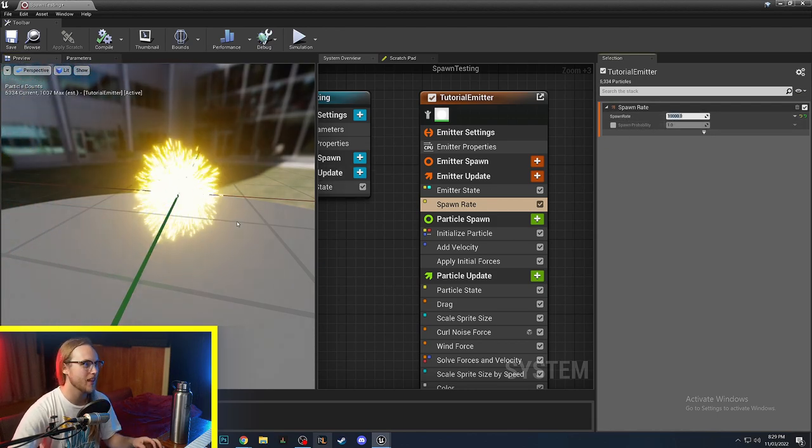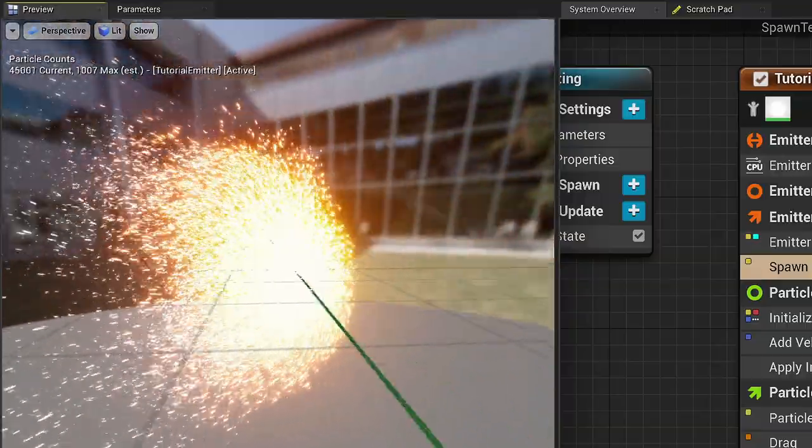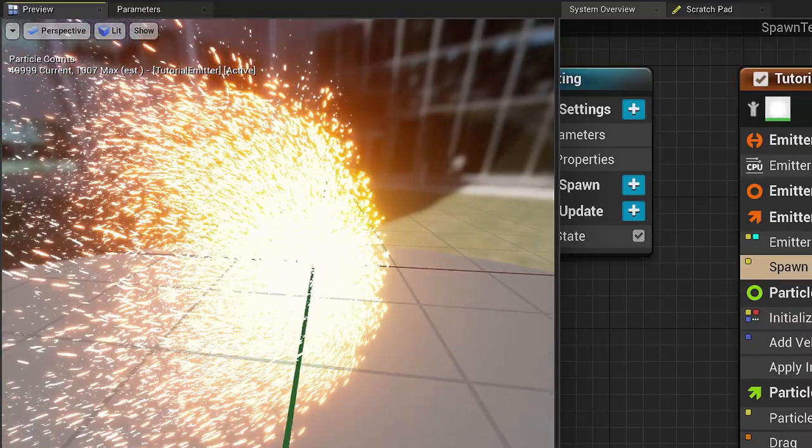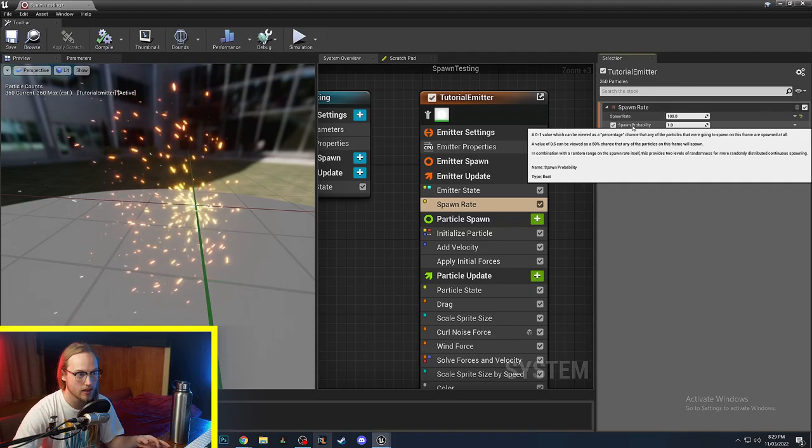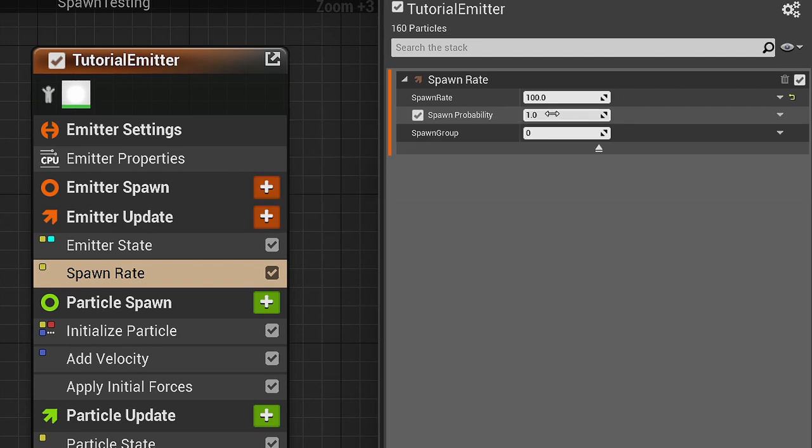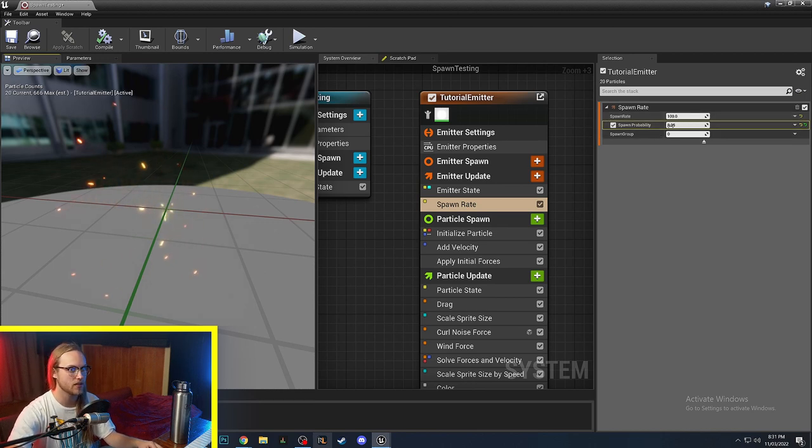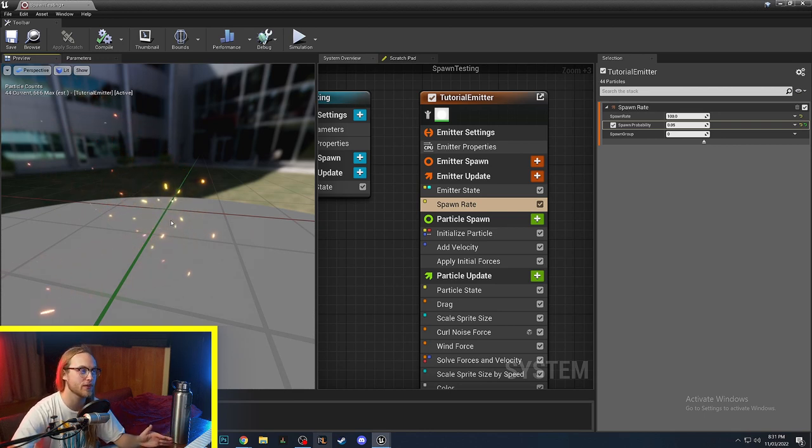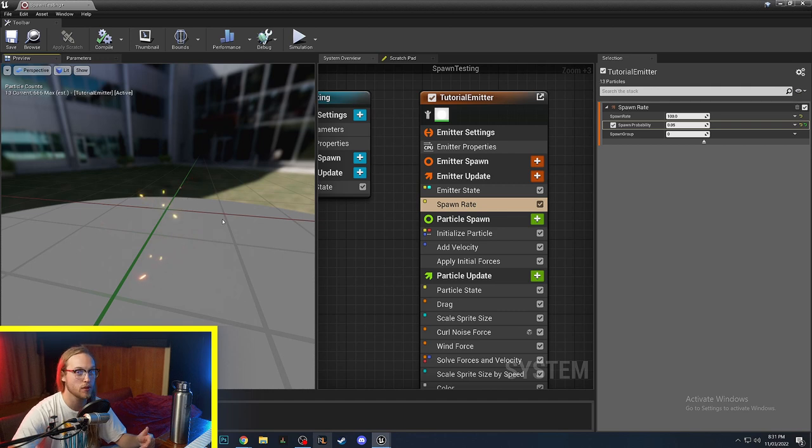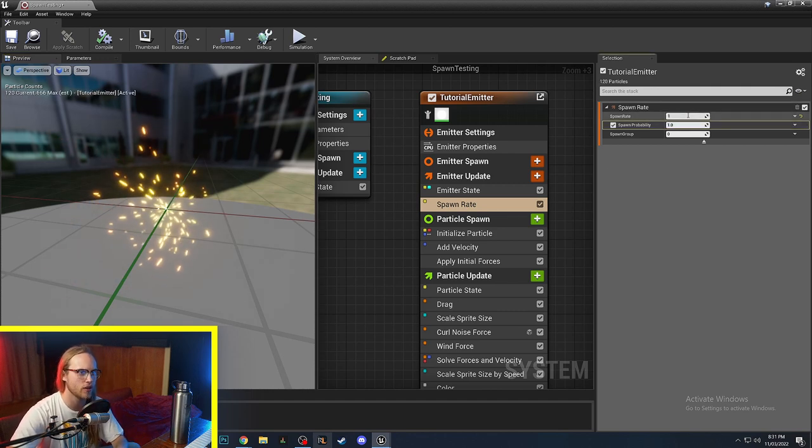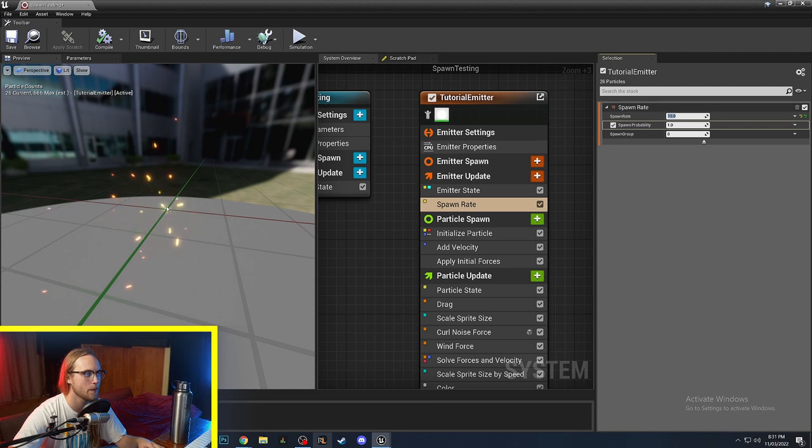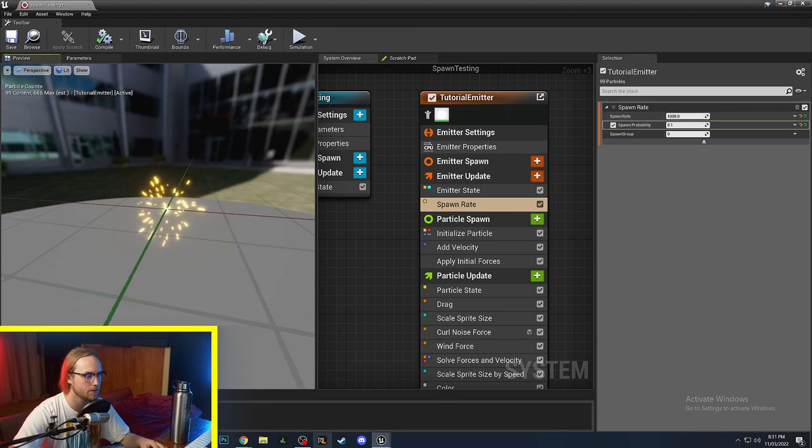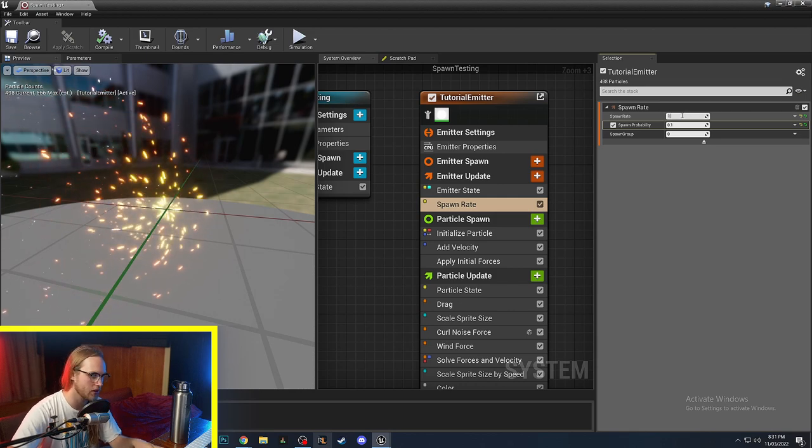We could go 10,000 and this is going to spawn a lot of particles. Probably blow up most computers. Now there is an extra bit called spawn probability, which is a zero to one value, which can be viewed as a percentage chance that any of the particles that were going to spawn on this frame are spawned at all. So you can see by putting it at a very low percentage, we kind of get this almost like sparking. So this could be useful if you've got like a fire torch and every now and then you want it to just spawn a few sparks, but you don't want it to be, you know, one per second or maybe 10 per second. Maybe you want it to be a bit more intermittent. So that's where you would use the spawn probability just to kind of make it a bit more jittery.